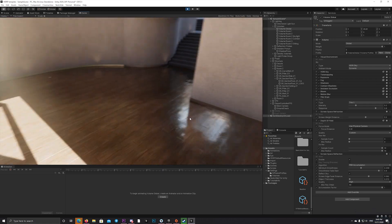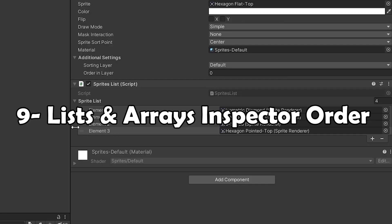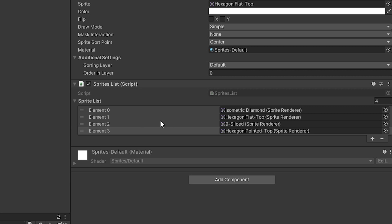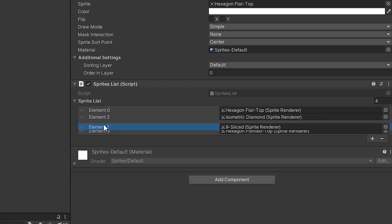With the new Unity, you can now rearrange your list or array elements the way you want without the need to recreate the list each time you want to reorder them.